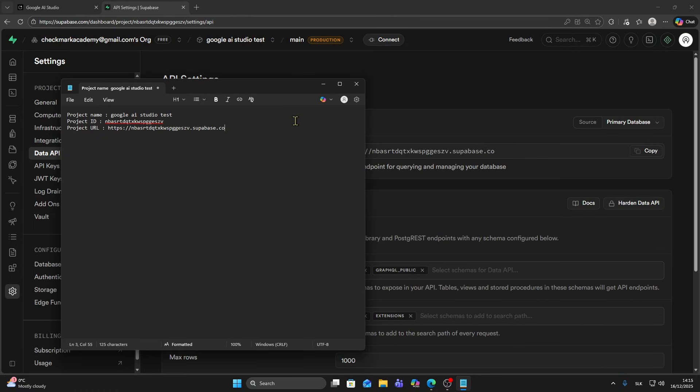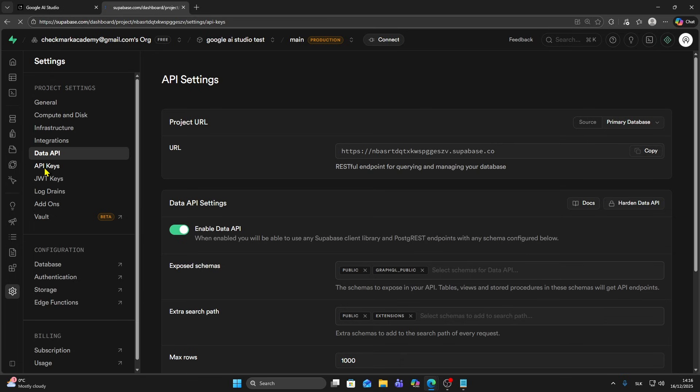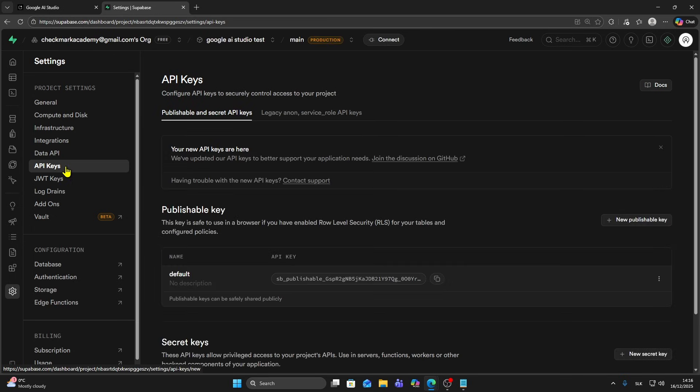And now the last thing we need is public API key. I'm going to type public API key like this. Now we need to find it. It's under data API. You'll see this API keys section, so click on it.